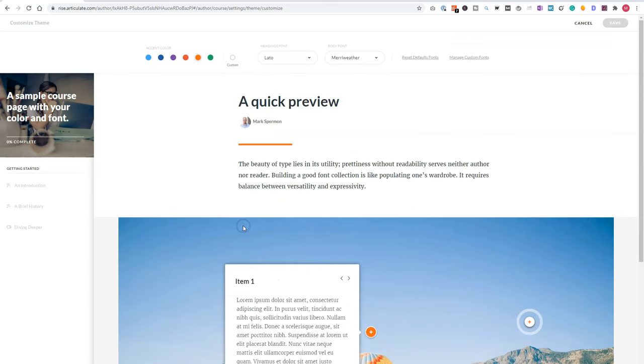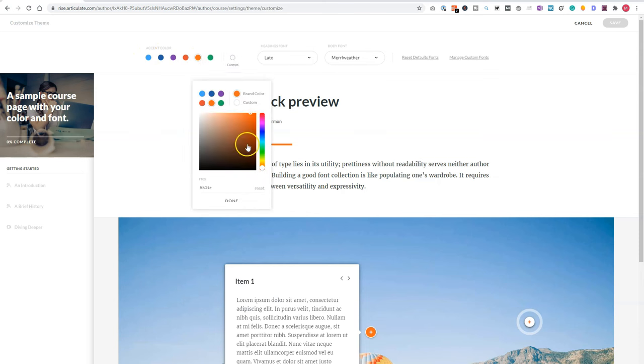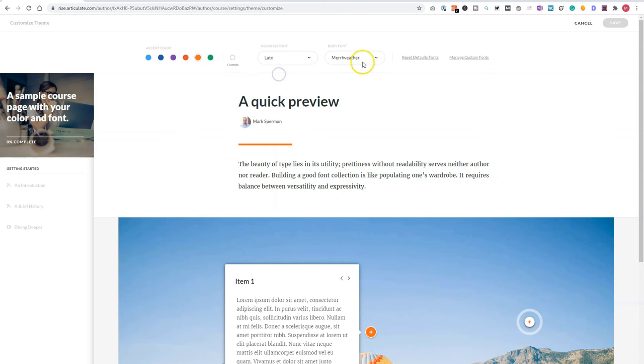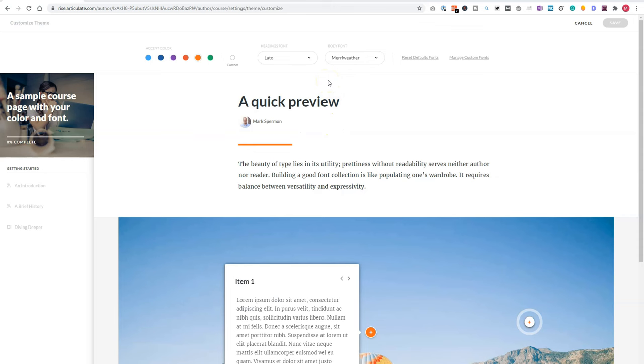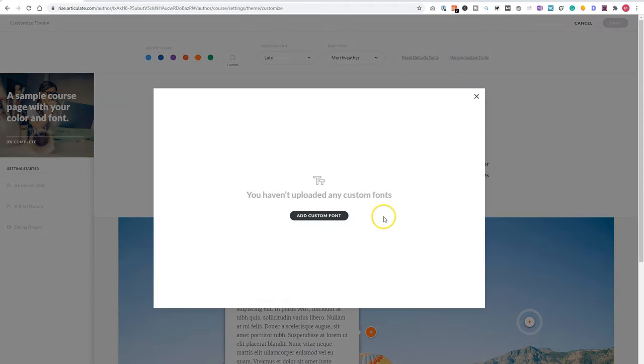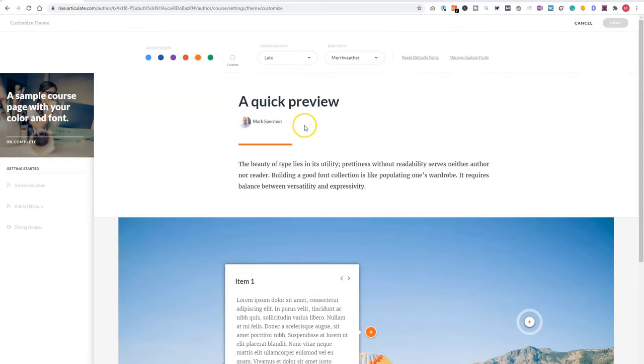So let's see what you can change. Now you can change the accent color. So that are the colors that you see here, or at these buttons here. And you have some predefined accent colors, but you can also choose your own accent color. There are some fonts that you can choose. For the heading and body fonts, you have the option for eight default fonts, but you can also upload custom fonts that you can use in your course.